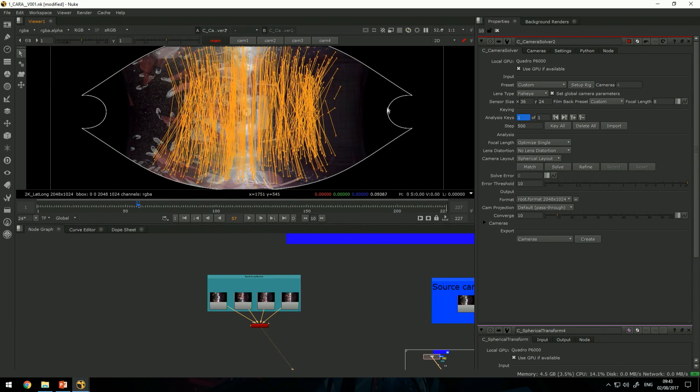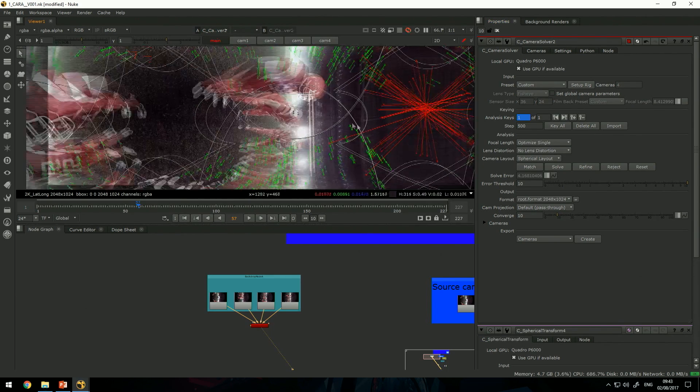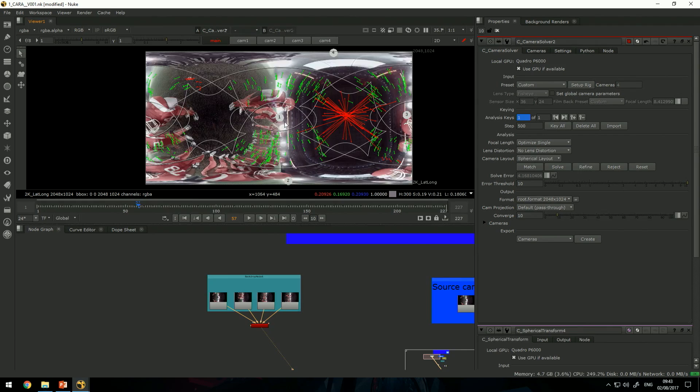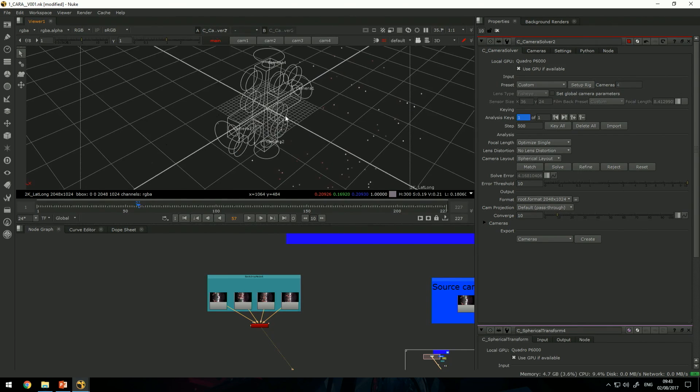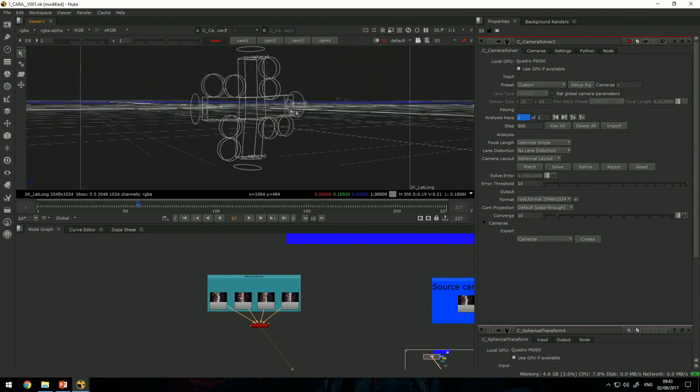It gave me this funky result, so now when I hit solve I'll get something that's much more logical. You can see the cameras resemble something that makes more sense.